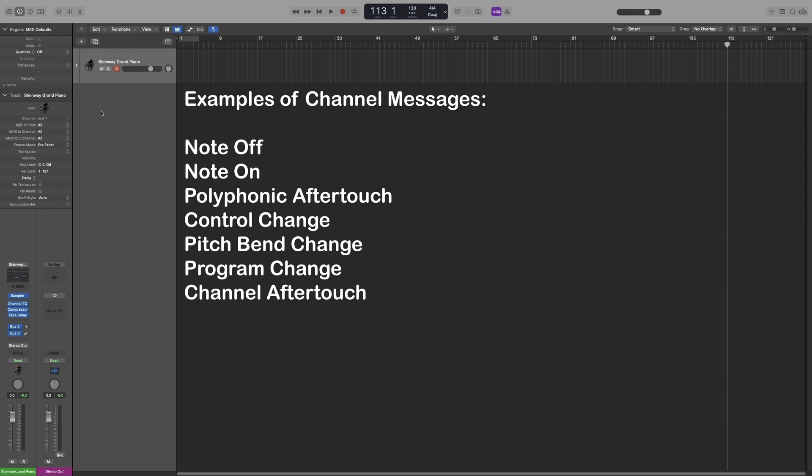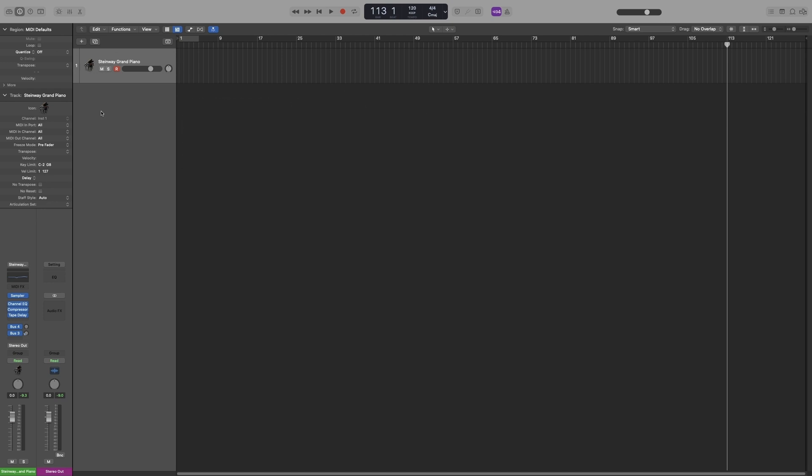Now, I won't go over everything here, because I will make a detailed video about it, but as you can tell, channel messages are important when it comes to creating expressiveness. And in the digital world, every little thing helps to make it sound more human and realistic.